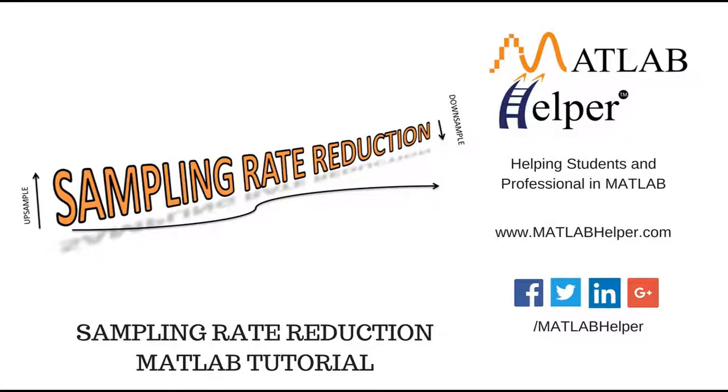Hello everyone, welcome to MATLAB tutorials brought to you by MATLAB helper. In this video tutorial, we'll see two sampling rate reduction techniques.